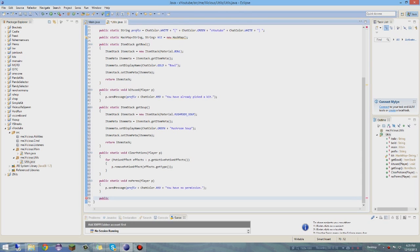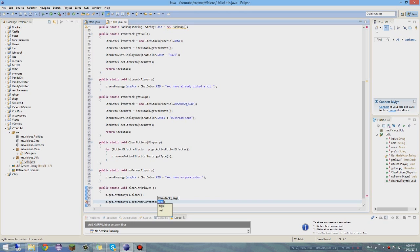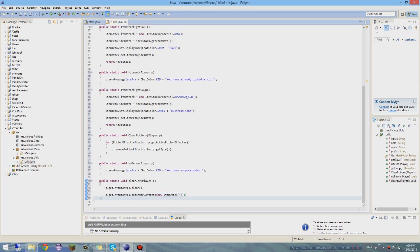Now: 'public static void clearInventory(Player p)'. These are the basic things you need. So: 'p.getInventory().clear();' to clear their inventory, and to clear their armor slots: 'p.getInventory().setArmorContents(new ItemStack[4]);'. That clears the inventory and all their armor.